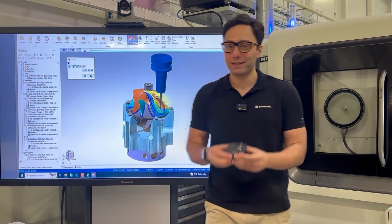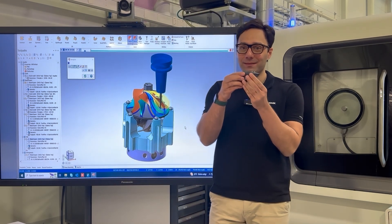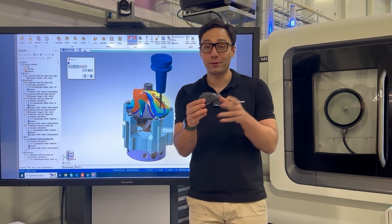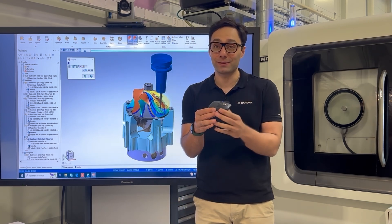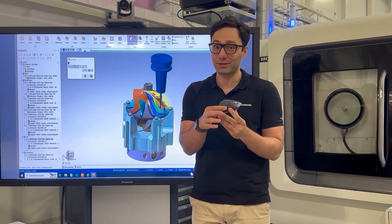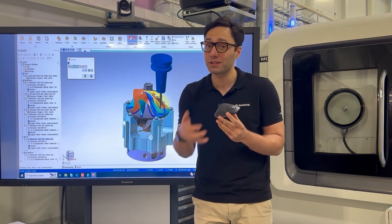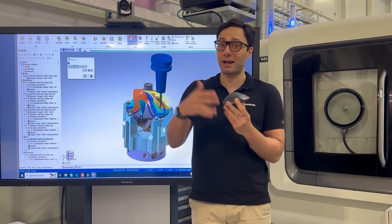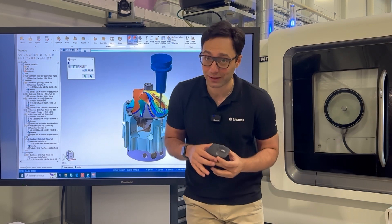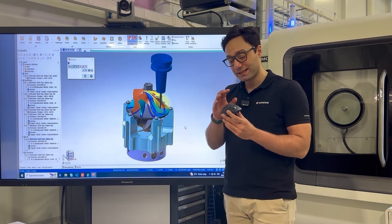In the CAM, say you have a design like this mouse, right? And I want to produce this on a CNC machine, on a metal cutting machine. This can be a milling machine, turning machine, grinding machine, even additive manufacturing sometimes.